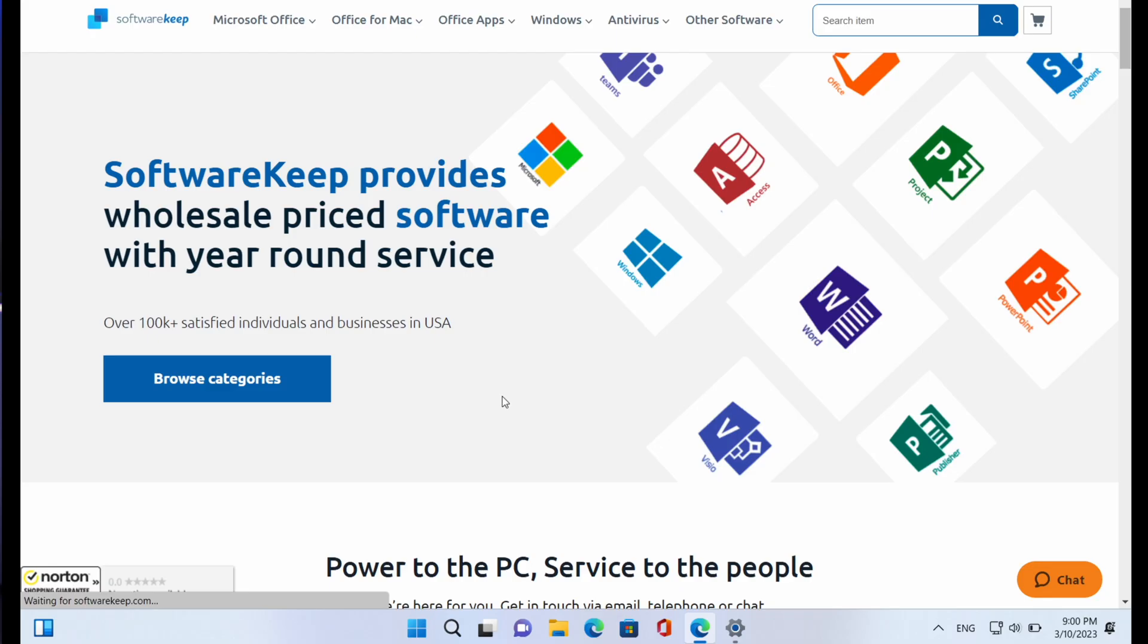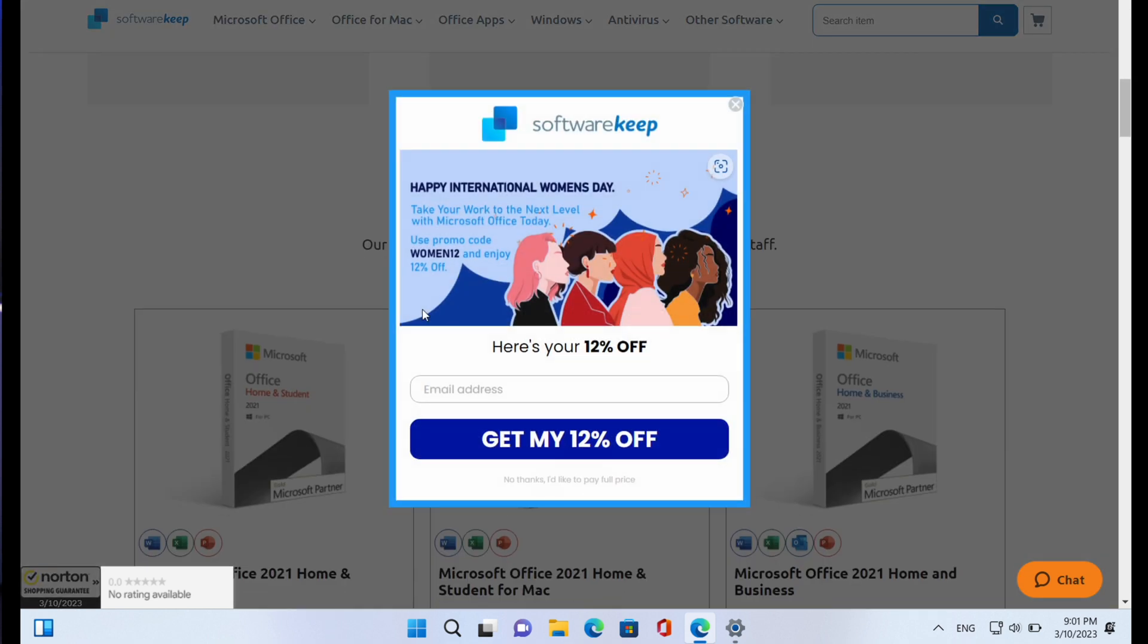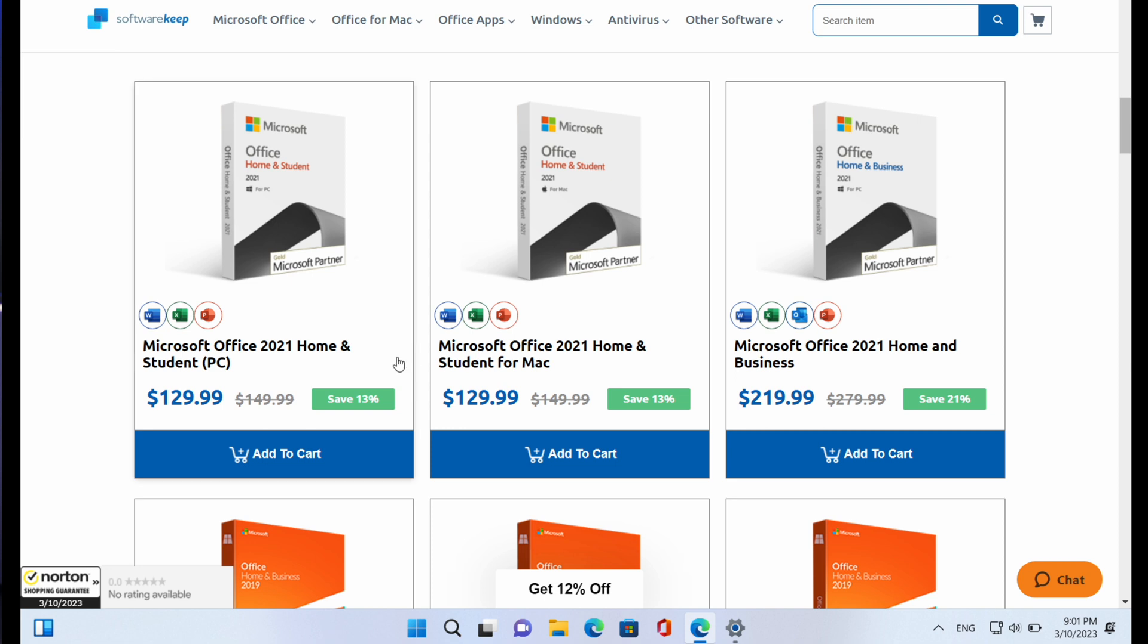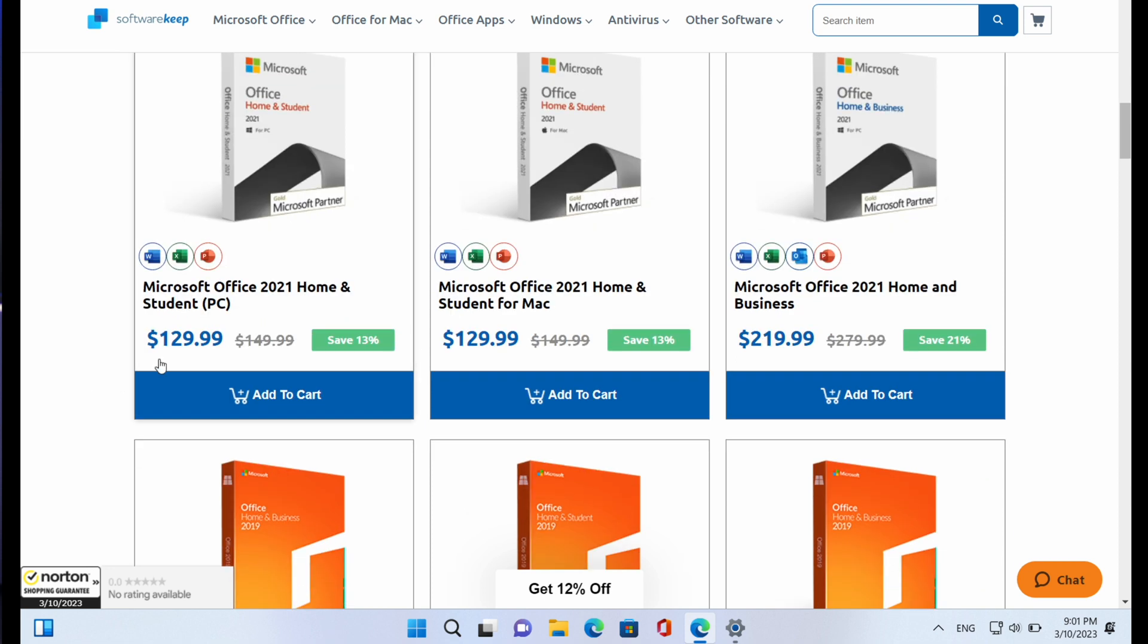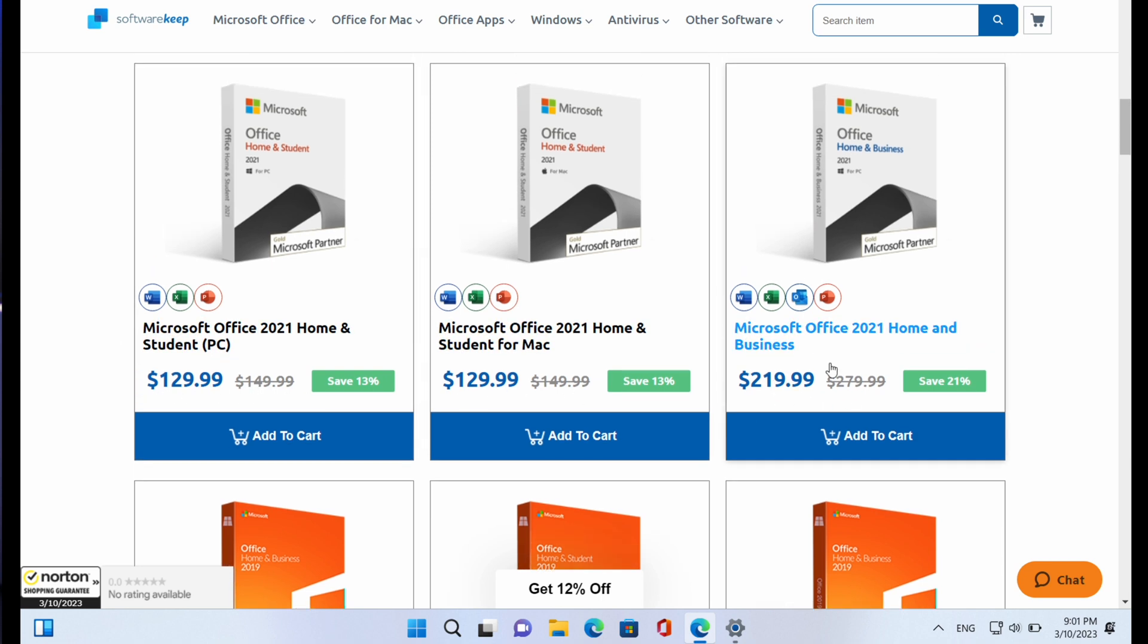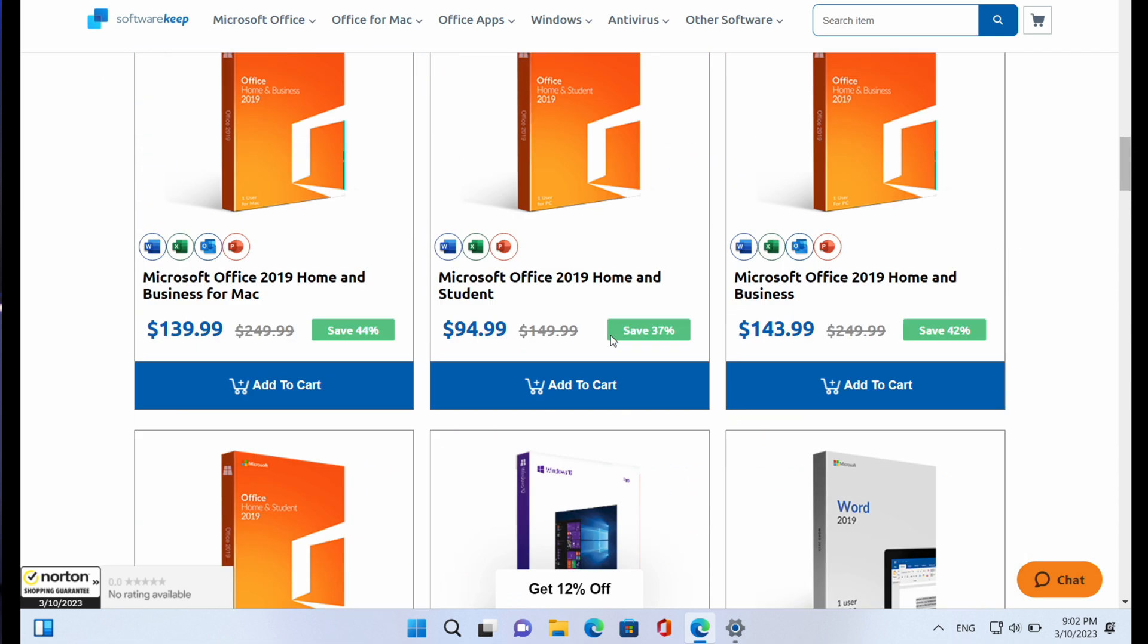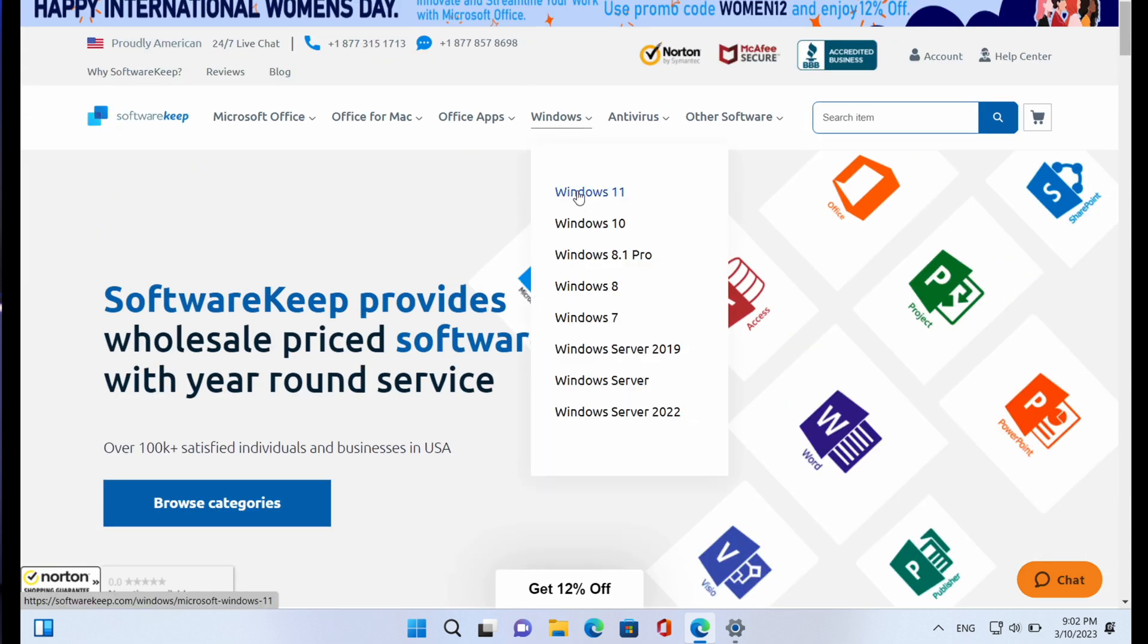If you have any questions concerning this, kindly drop it in the comment section below and I'll be right there to interact with you. So all you have to do is head over to SoftwareKeep and get your genuine Windows 11 software license from here. It says SoftwareKeep provides wholesale price software with year-round service, over 100,000+ satisfied individuals and businesses in USA. So we have Microsoft Office 2021 Home and Student that goes for just $129.99. As you can see, it initially sold for $149.99. For now you can get it for approximately $130.